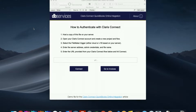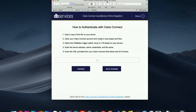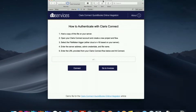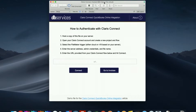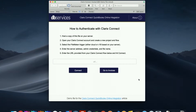Hello, this is Brandon with DB Services. Today I'm going to show you how to set up a Claris Connect integration between FileMaker and QuickBooks Online. It's pretty easy and straightforward to do — definitely a nice quick alternative to an integration between your FileMaker file and an existing QuickBooks Online account.